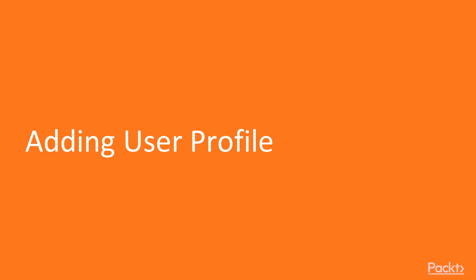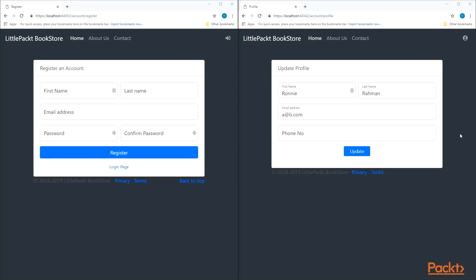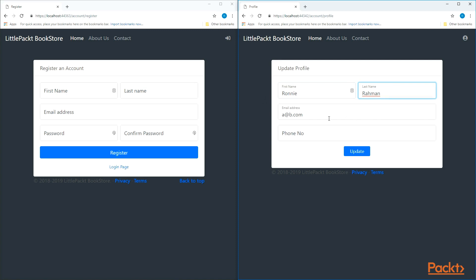This video will add a profile page for our users so they are able to change their personal information. We need a view and an action method for this. On the right hand side, I have what the profile page is going to look like — it says 'Update Profile'. It will have the first name, last name, email address, and phone number. There will be an update button which will trigger the POST method with all the values, updating the user profile information to the database.